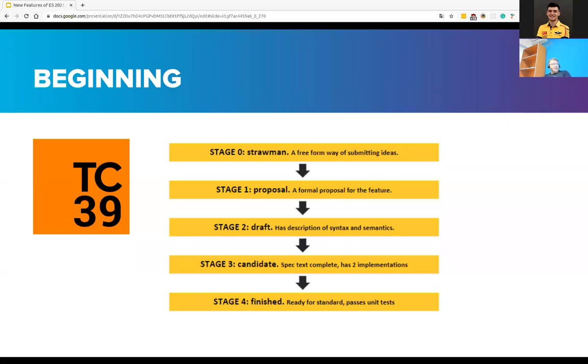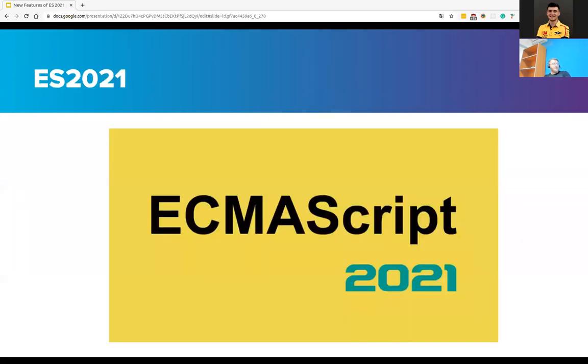And Stage 4, Finished: This is the last stage, obviously indicating that the proposal is ready to be included in the latest drafts of the specifications and be delivered with the next edition. As I said, we have releases of ECMAScript yearly, and this year's edition is already released. So let's talk about new features.